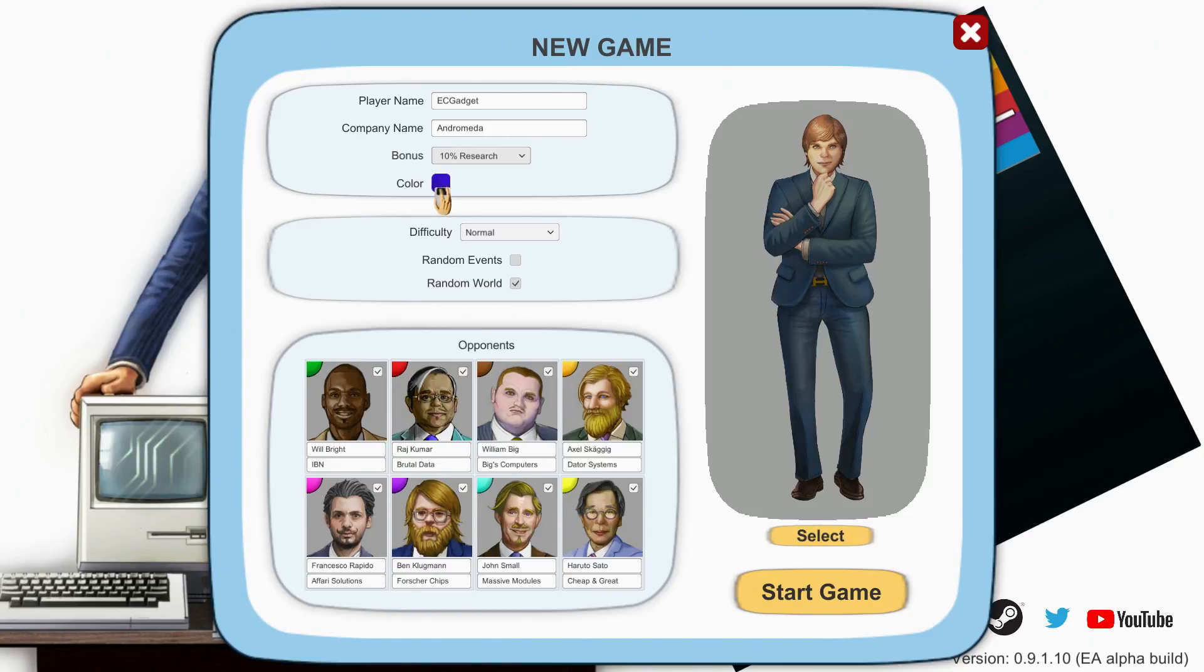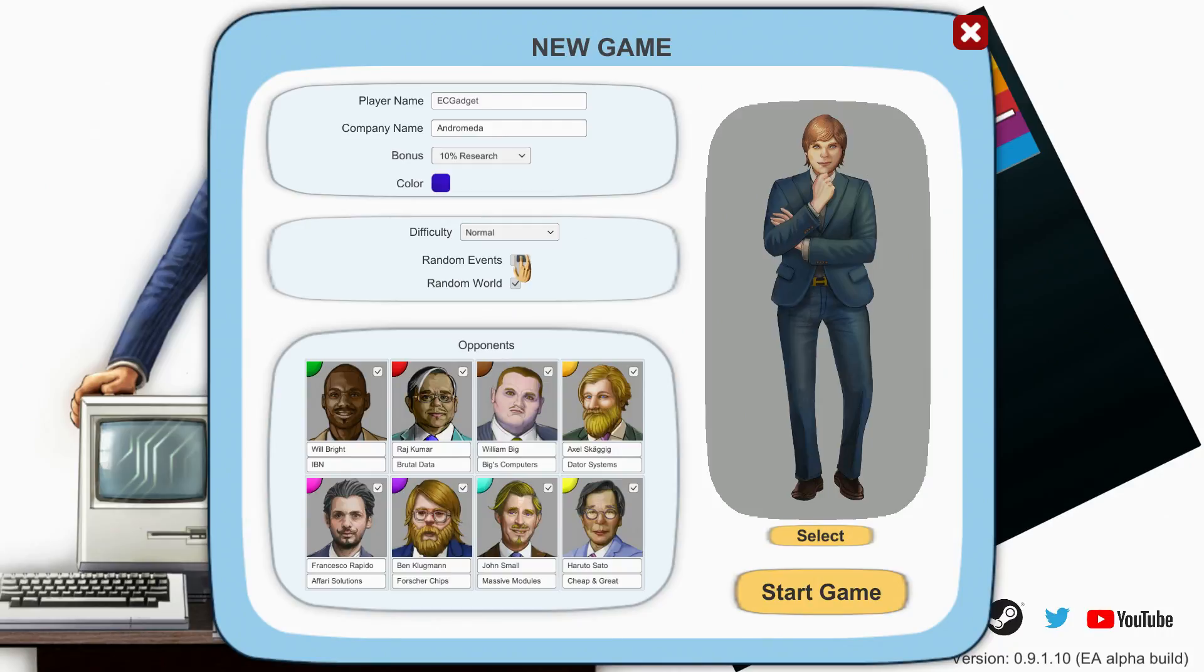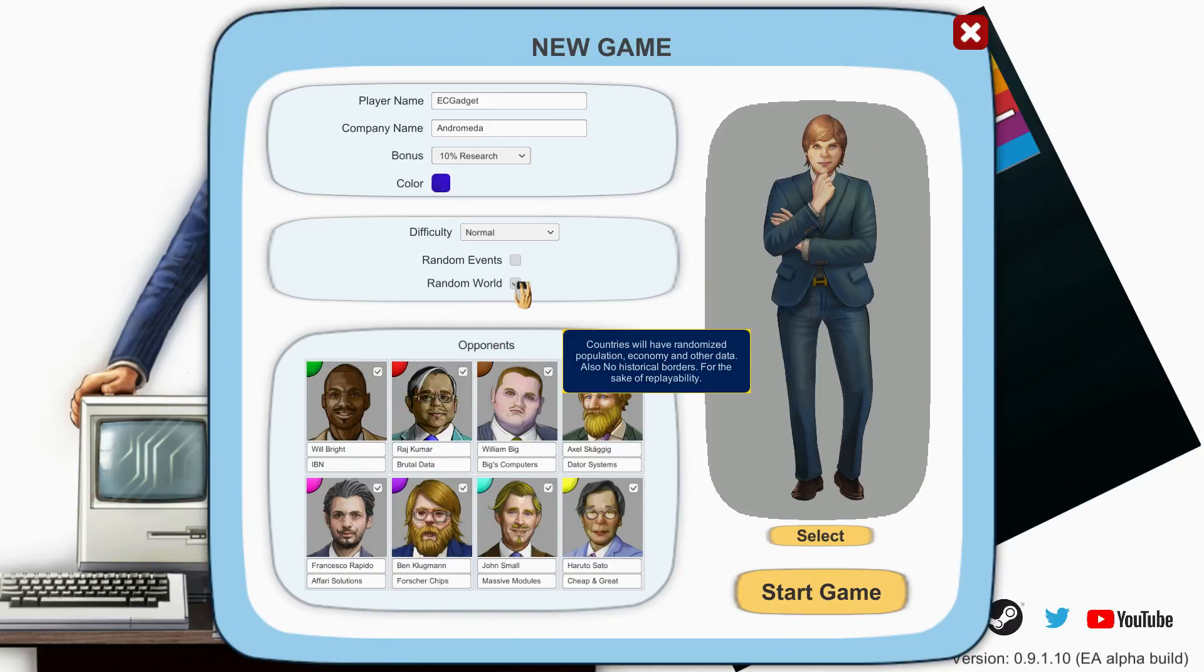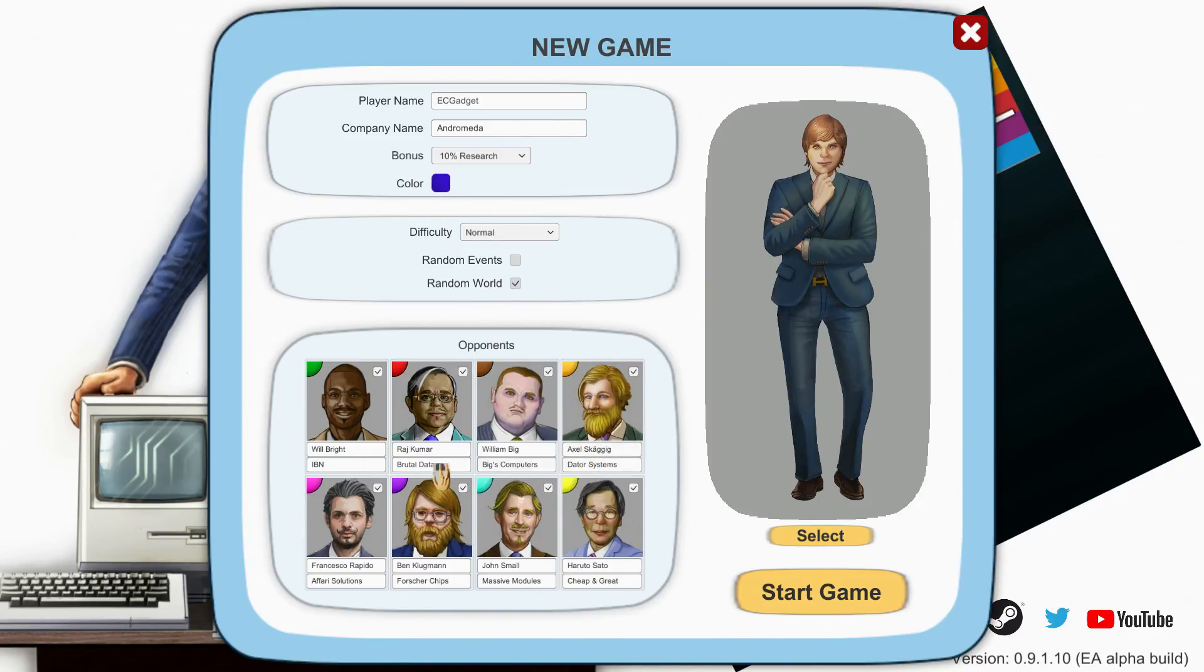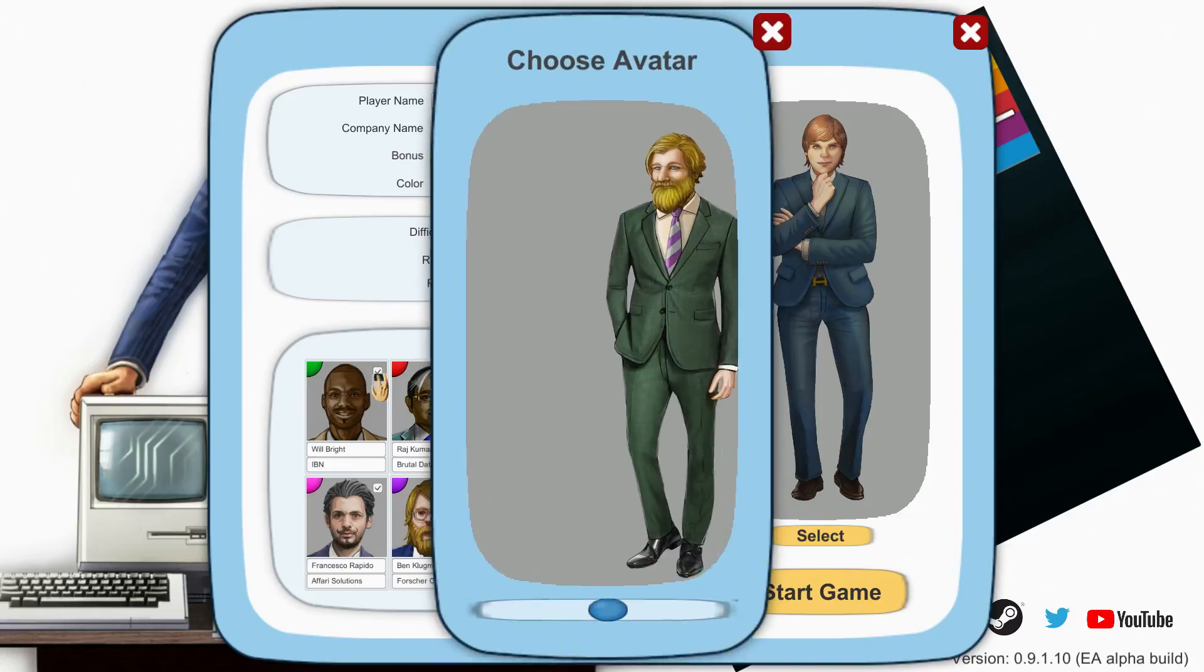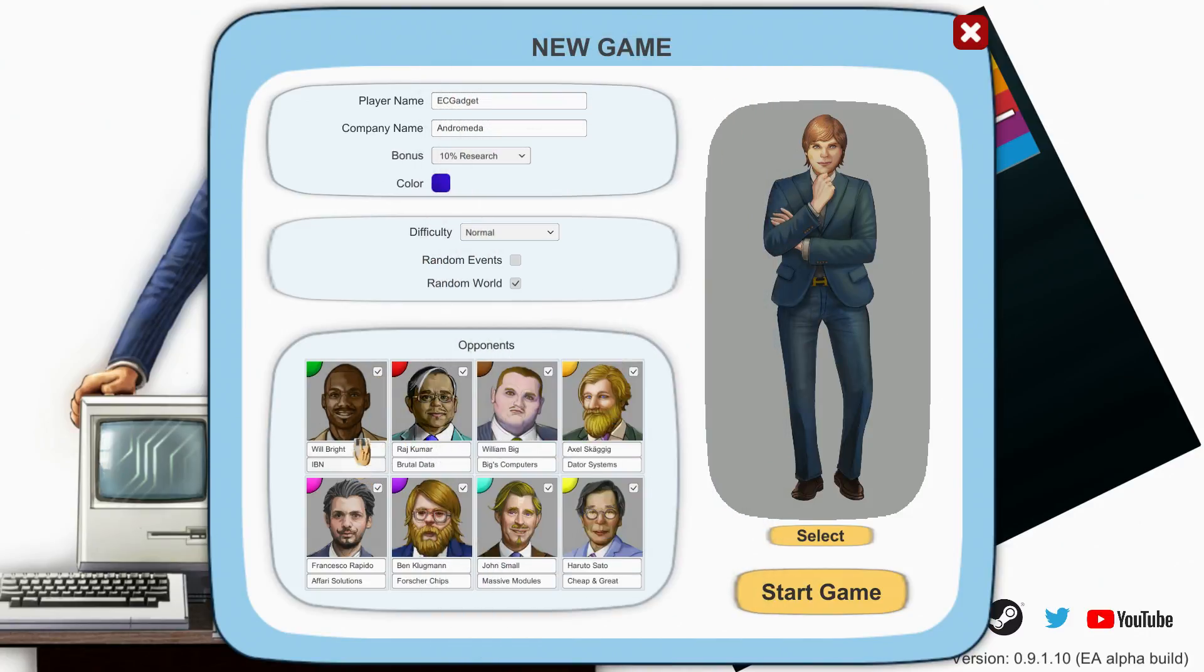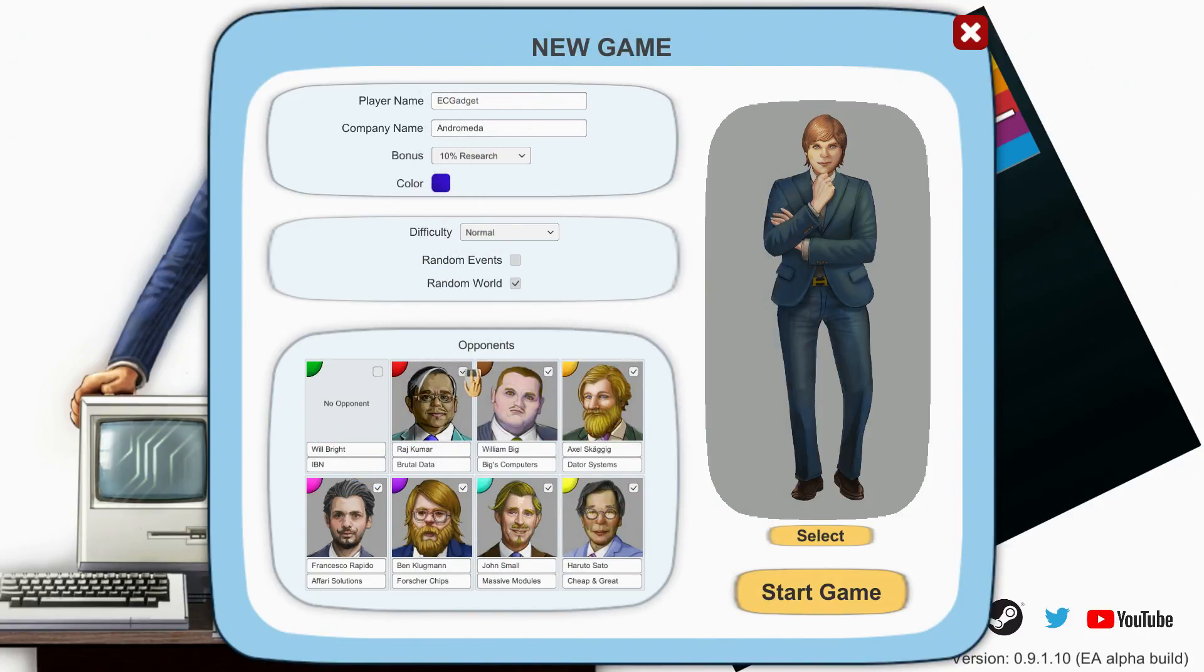The music suddenly just dropped away. Okay, bonus 10 research, 10 production, or 10 on logistics - let's go for 10 research. Color blue, sure. Difficulty normal, yeah sure. Random events, random world - countries will have randomized population, economy and other data, and also no historical borders for the sake of replayability.